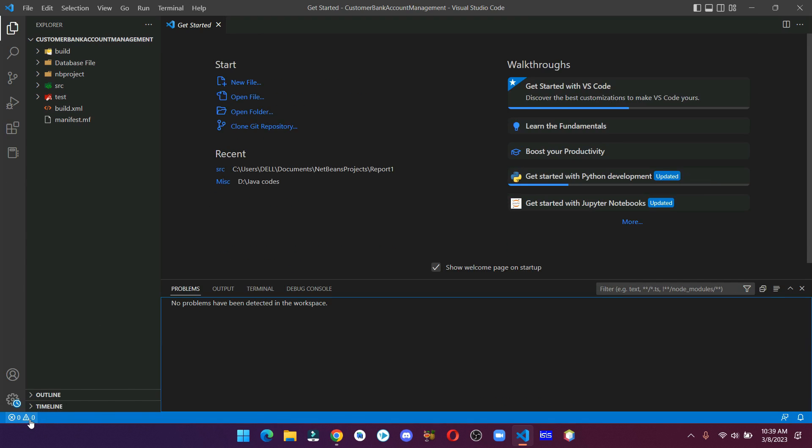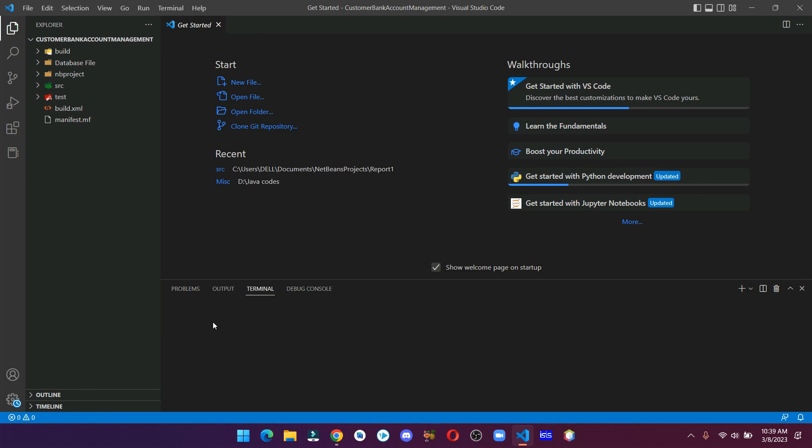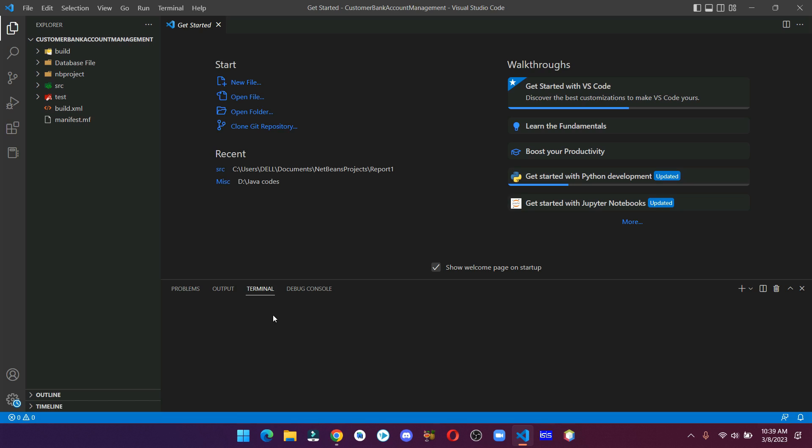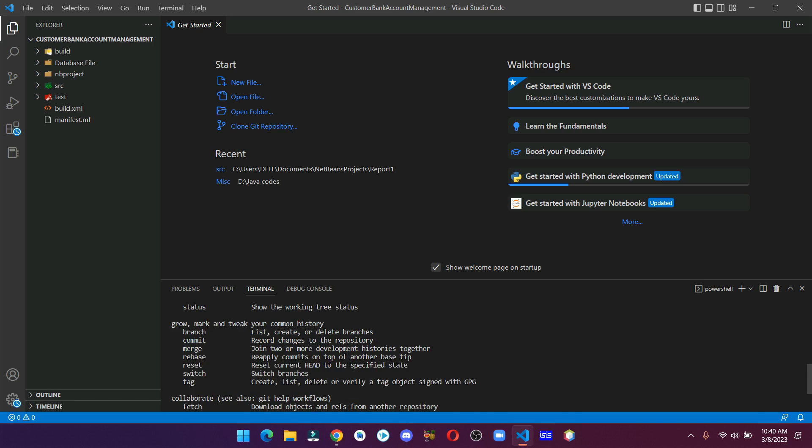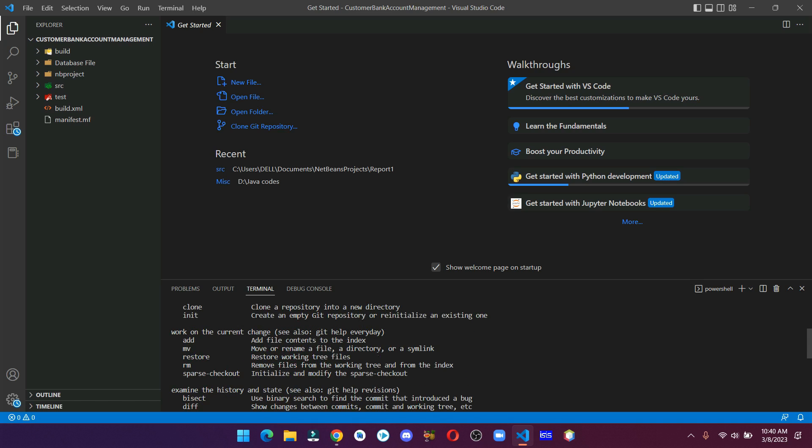Let's open the terminal. You can also check if your Git is installed or not from here.